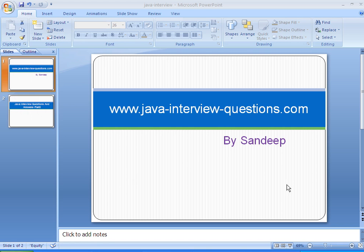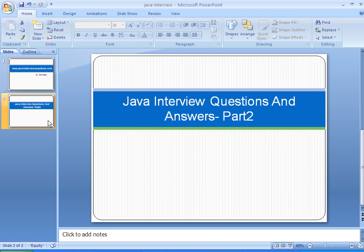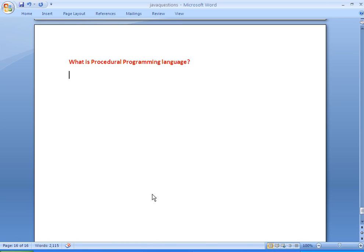Welcome to javainterviewquestions.com. Hi, this is Sandeep. Today we'll see an interview question — Java interview questions and answers part 2. The question is: What is a procedural programming language, and what are its features?